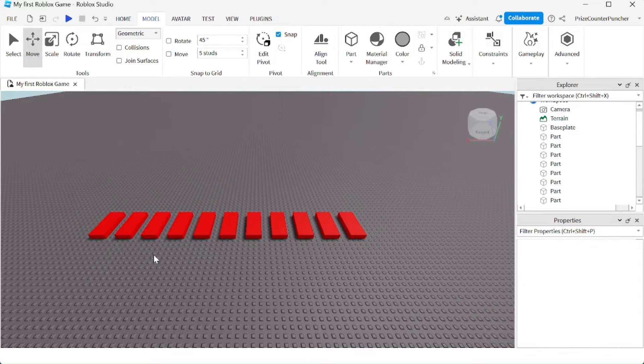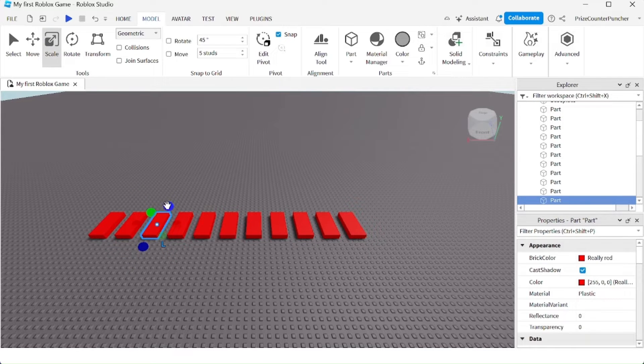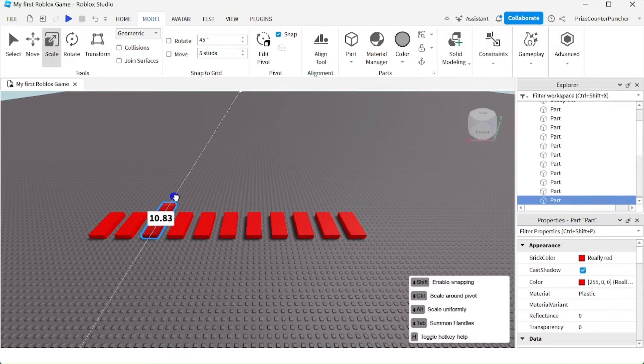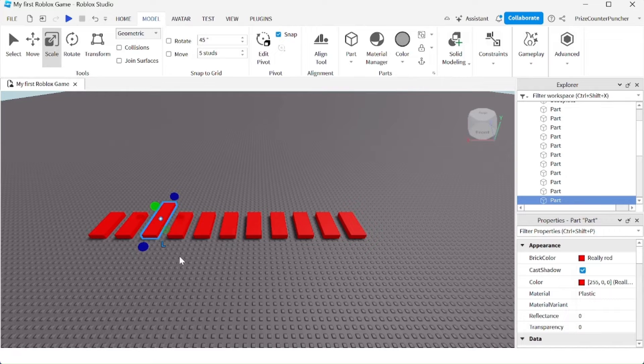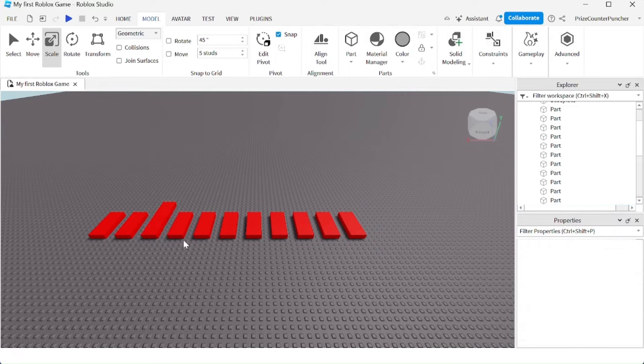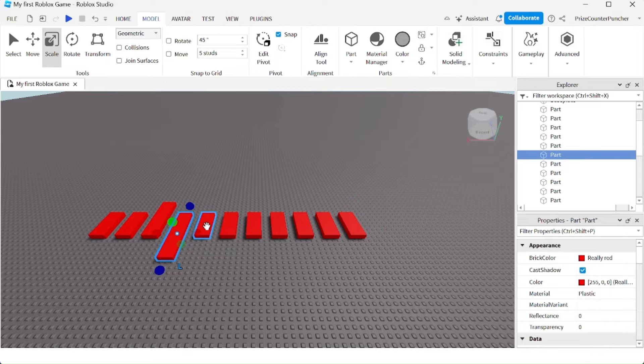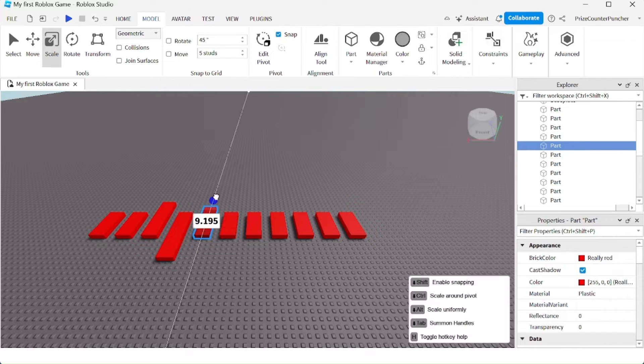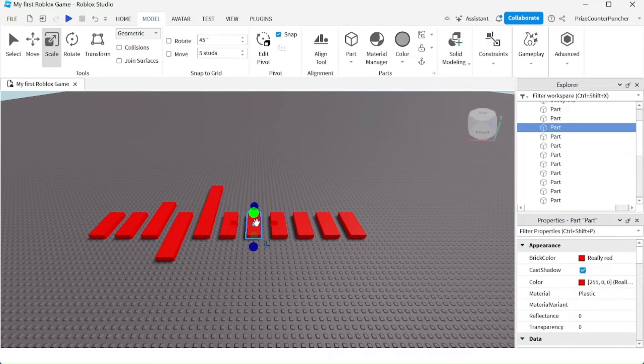But what if we have some parts that are different sizes? I'm going to change the length of some of these parts, so now they are all uneven. They have different lengths.